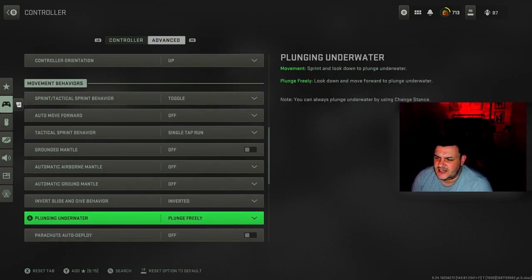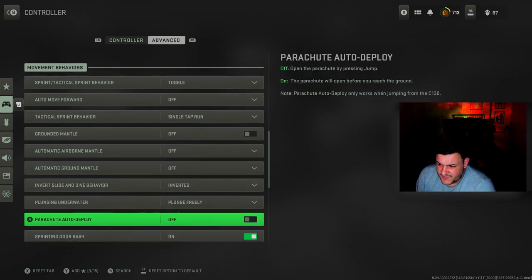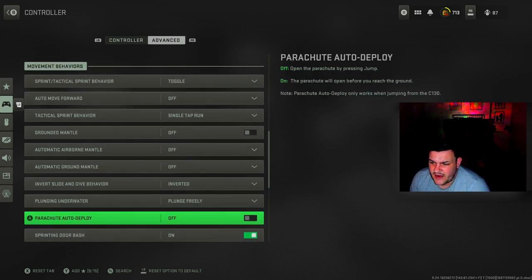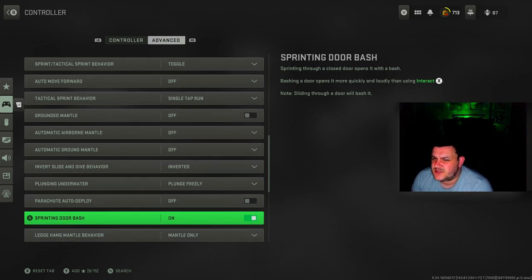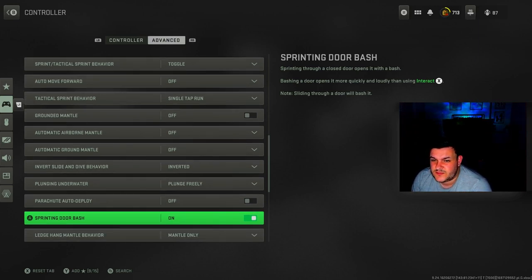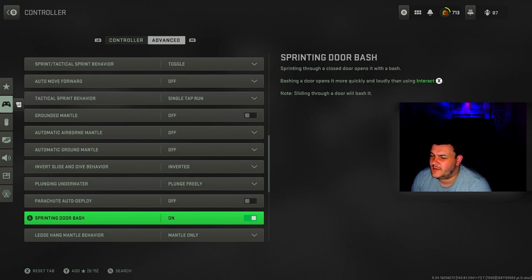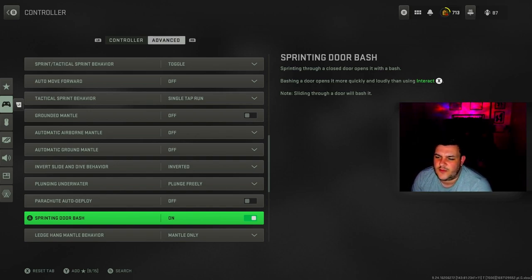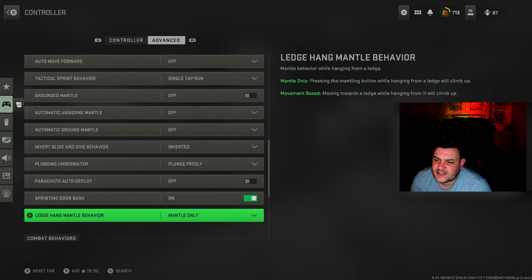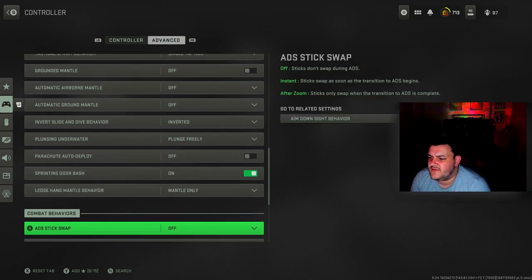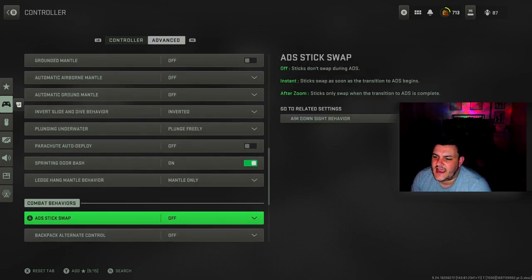Plunge underwater is plunge freely. Parachute auto deploy is off so you can get down a little bit lower in Warzone. You want to be able to get as close to the floor as possible before you pull your chute, otherwise you're going to be up in the sky and get killed. Sprint door bash is on.